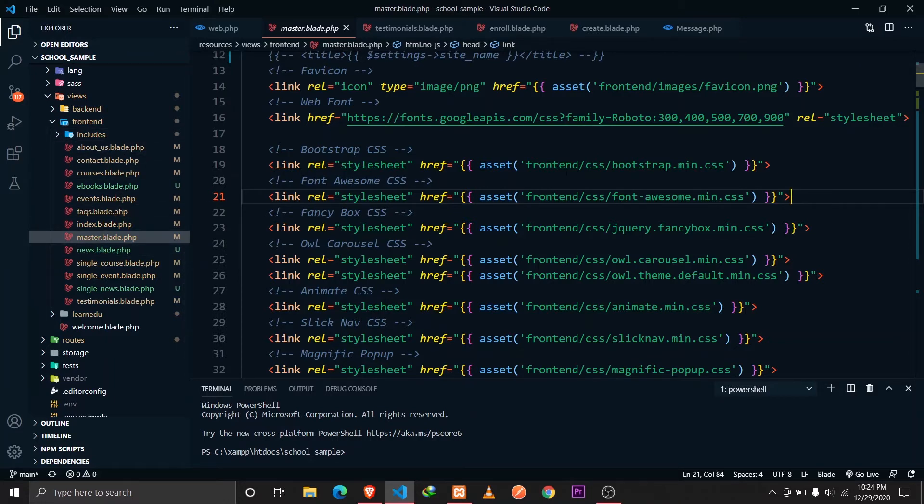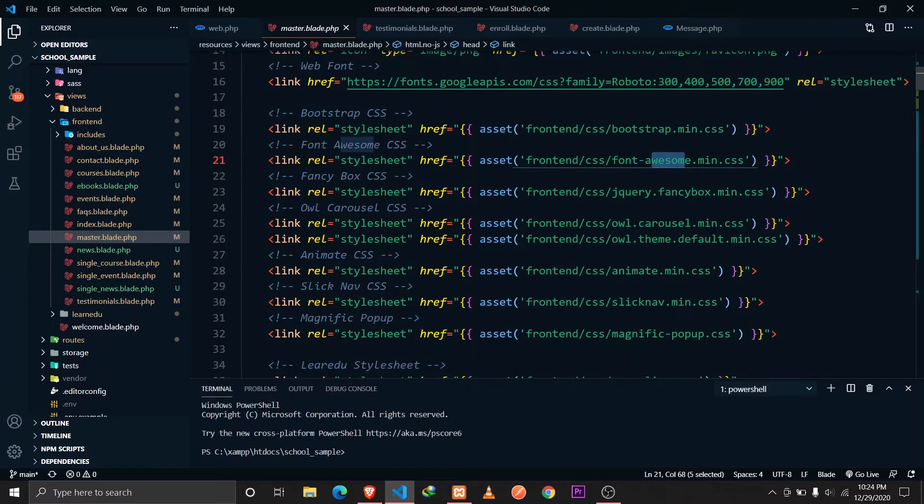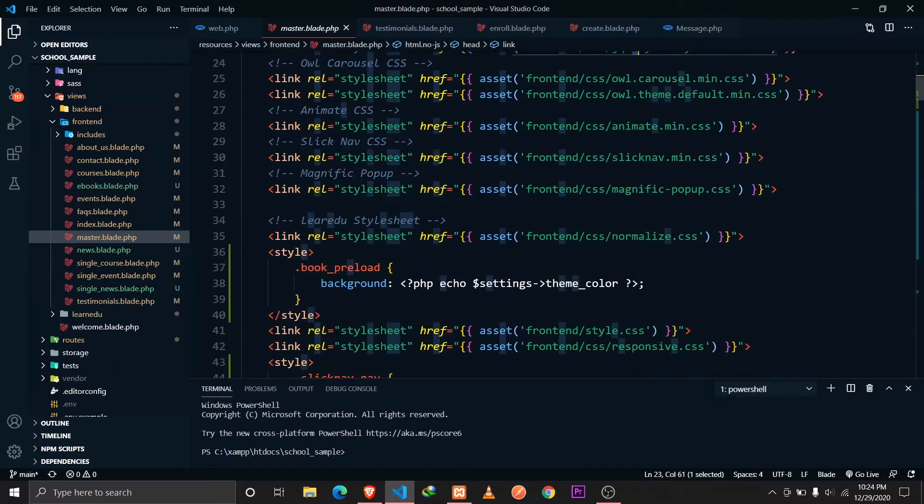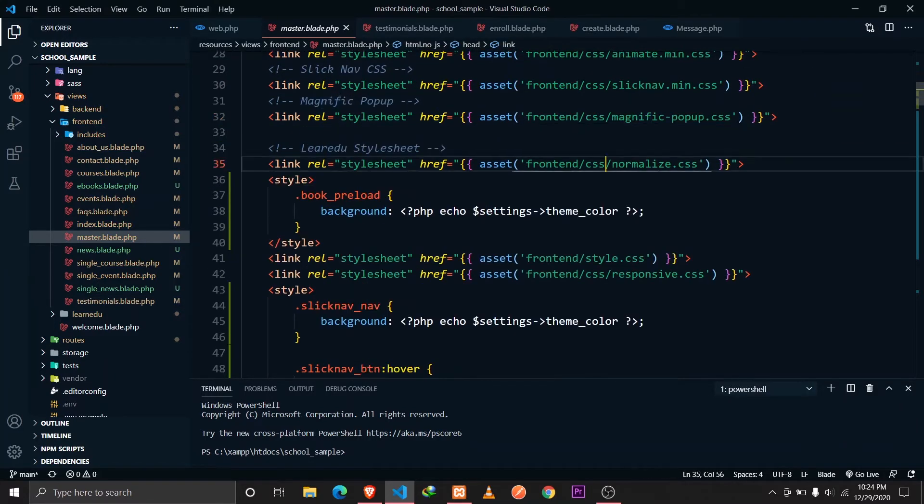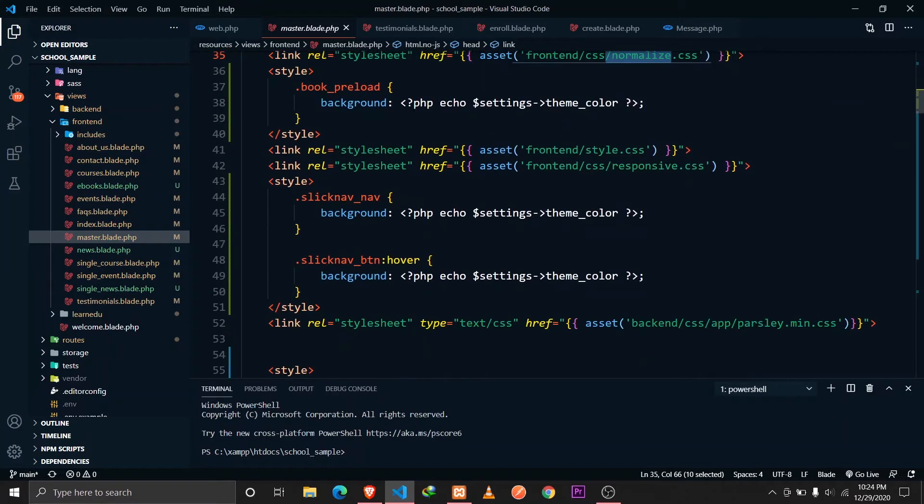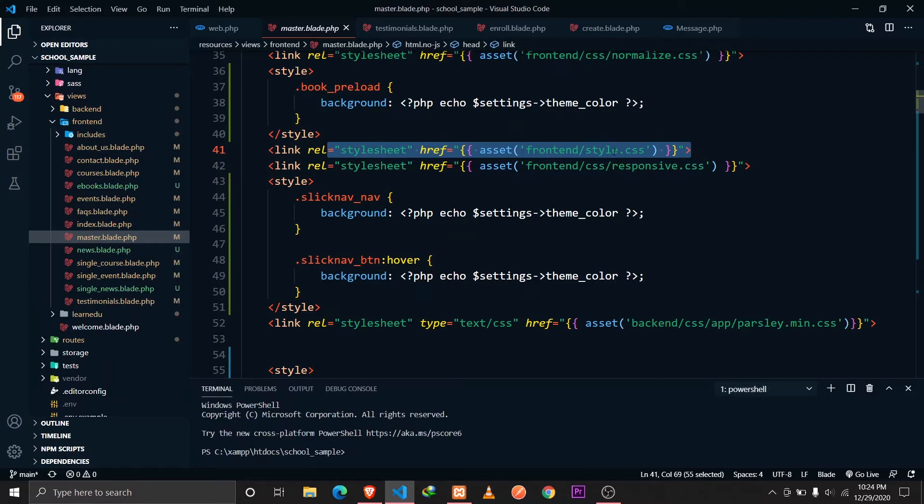I'm defining all the bootstrap and required CSS files. After defining all these normalized CSS and style CSS files, this is the main style CSS file that our project is using.